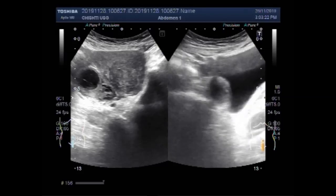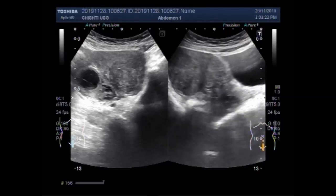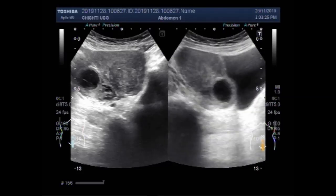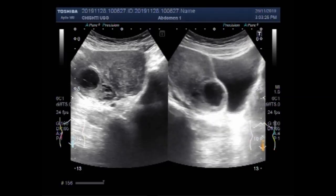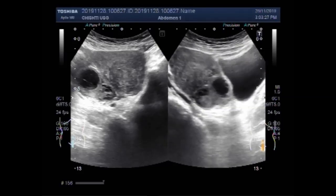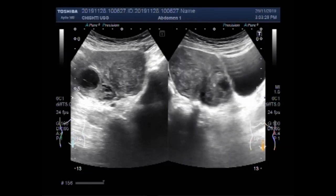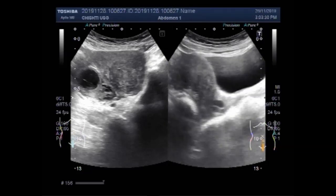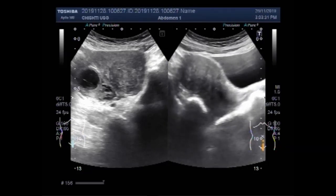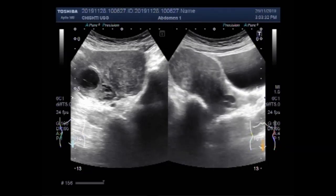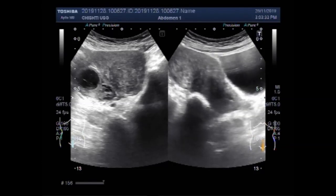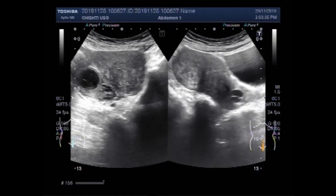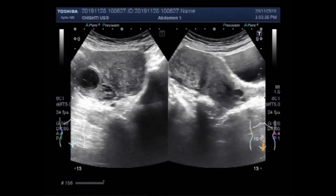To get the exact size of the finding — mass or cyst — you will need a bit of probe handling and patience.